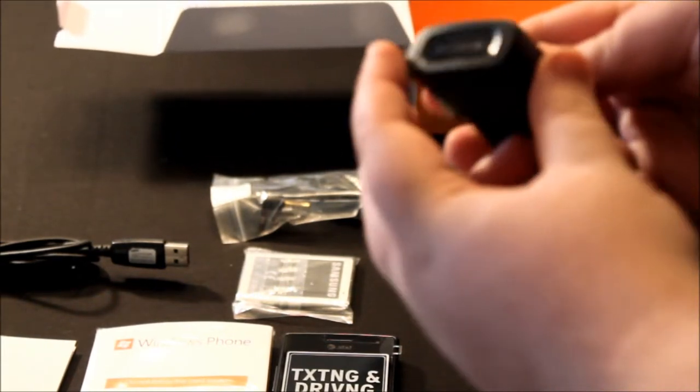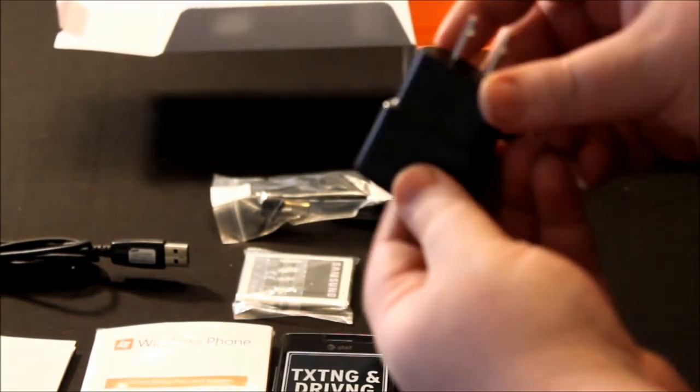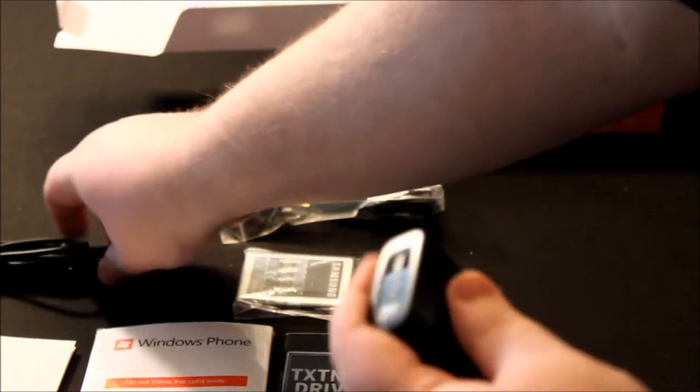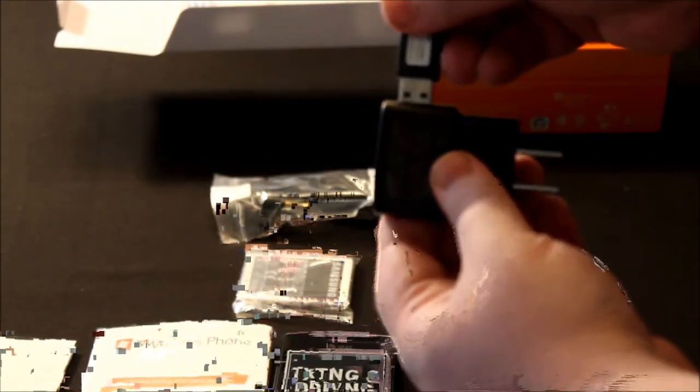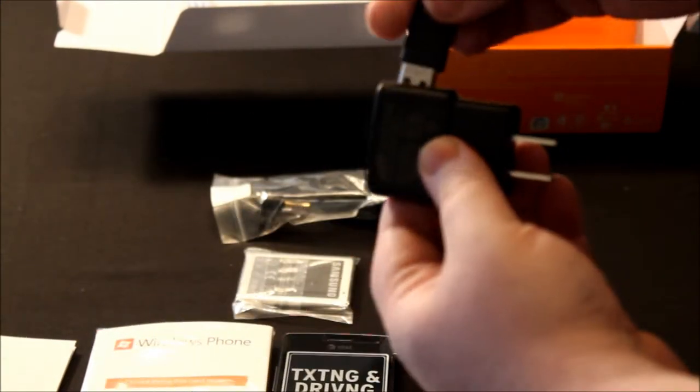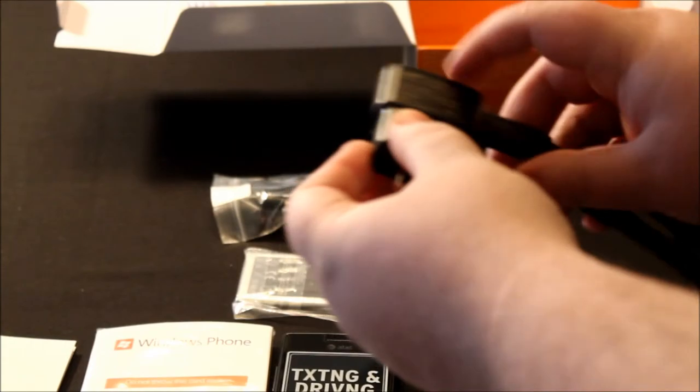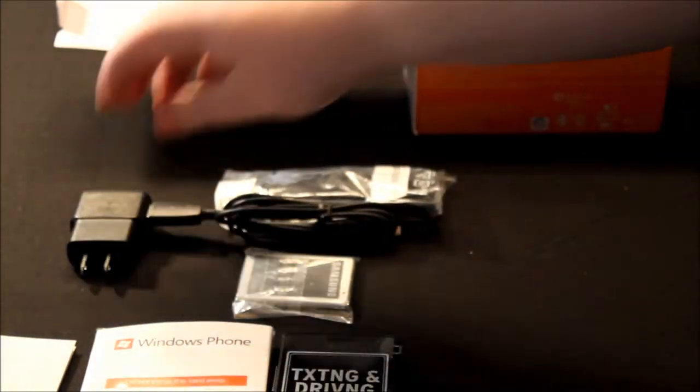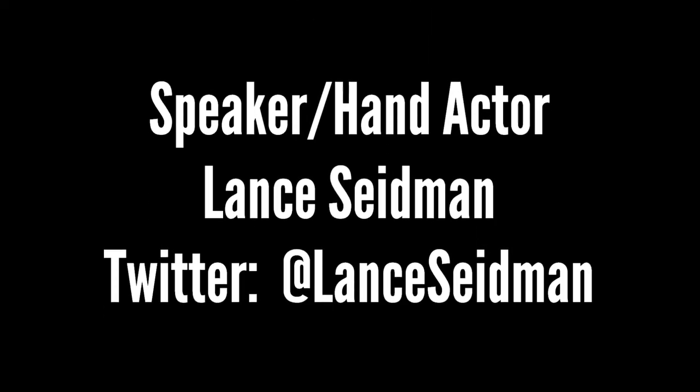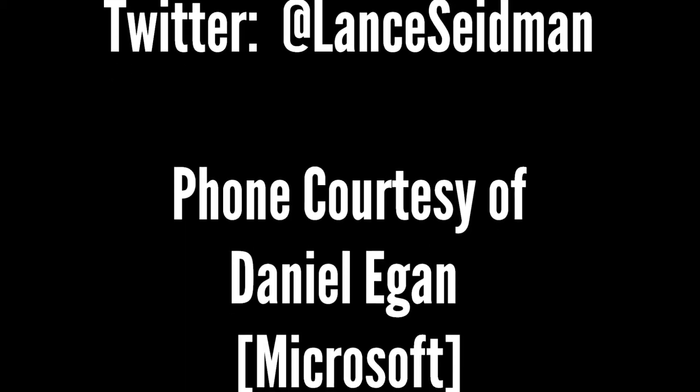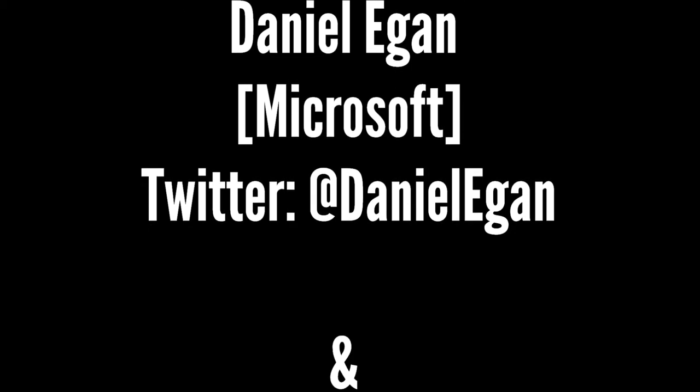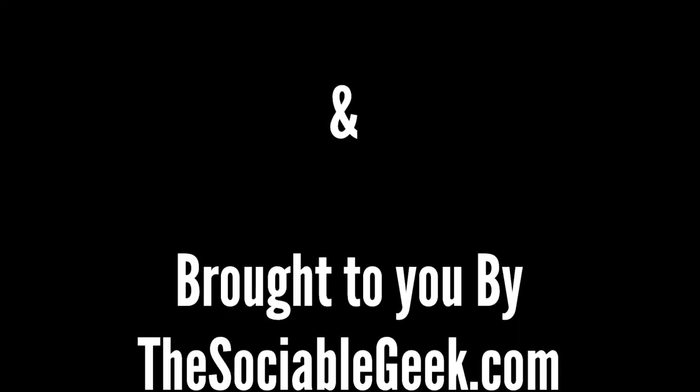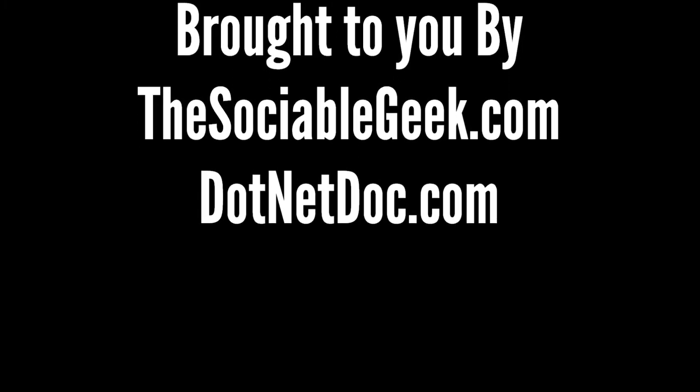And last but not least, you have the charger, which just so you know, goes just like that. And then you have the charger. You have to do that. Thank you.